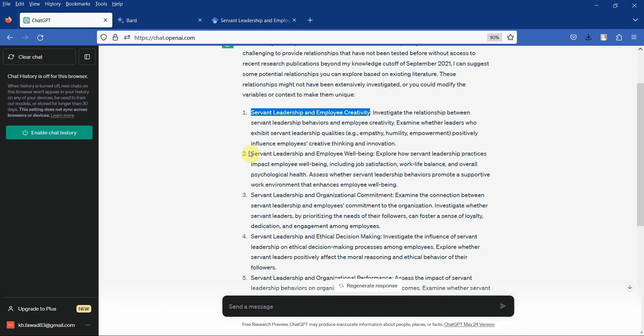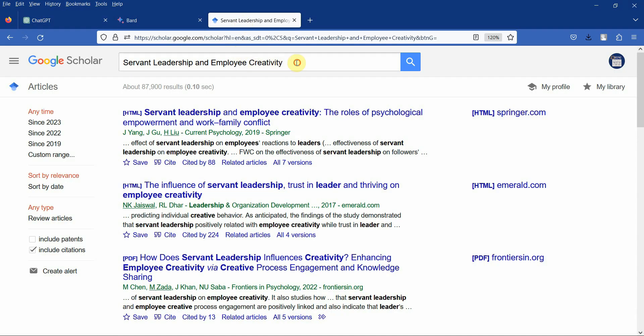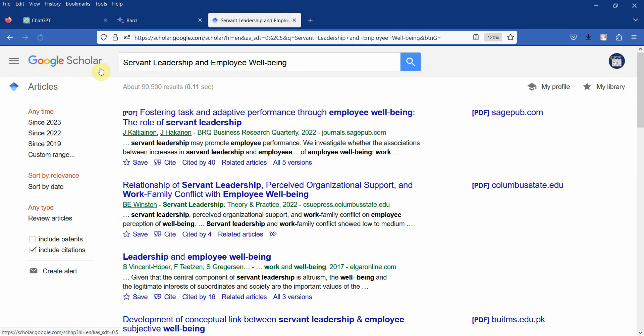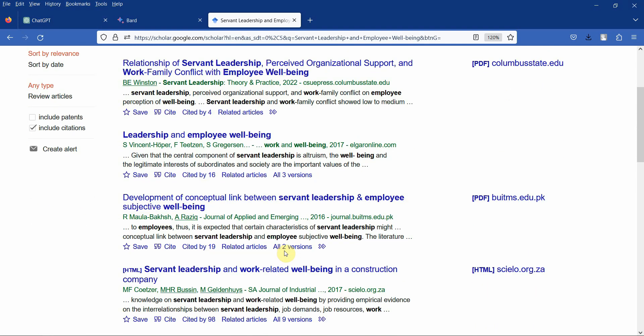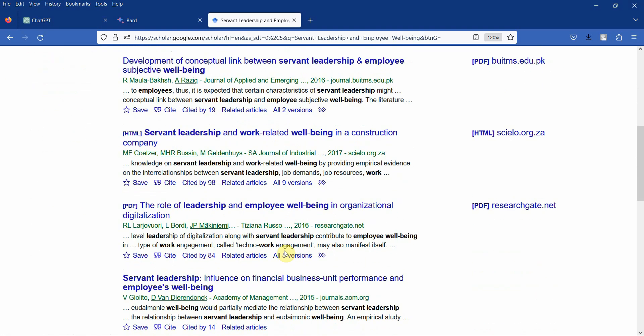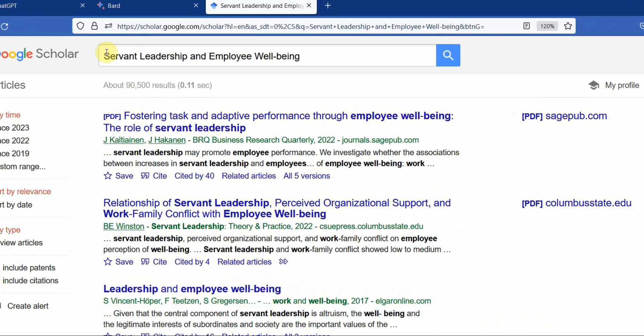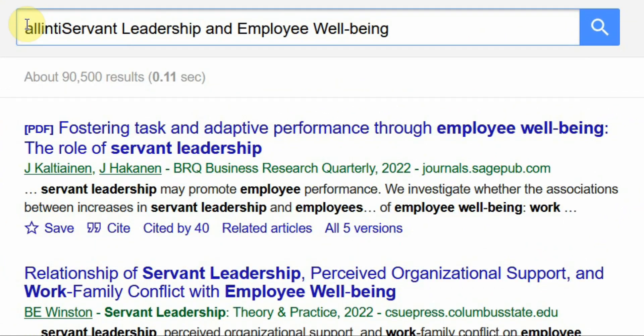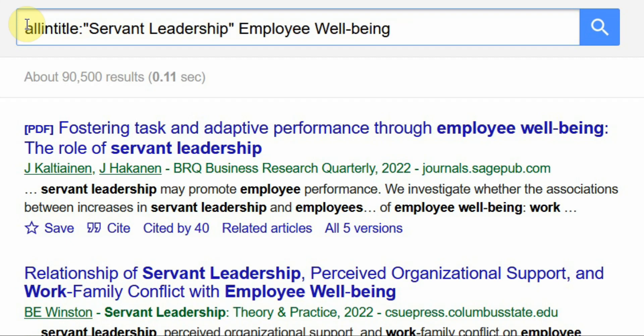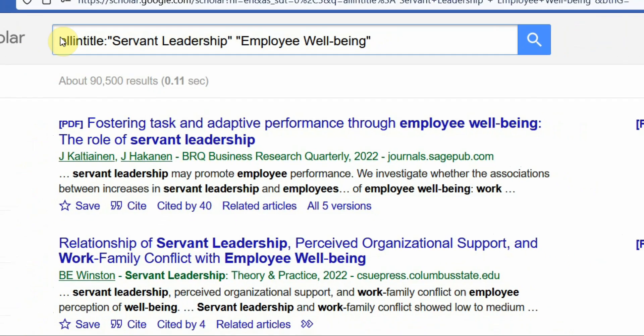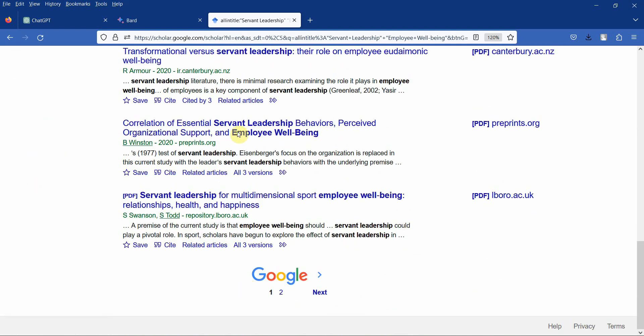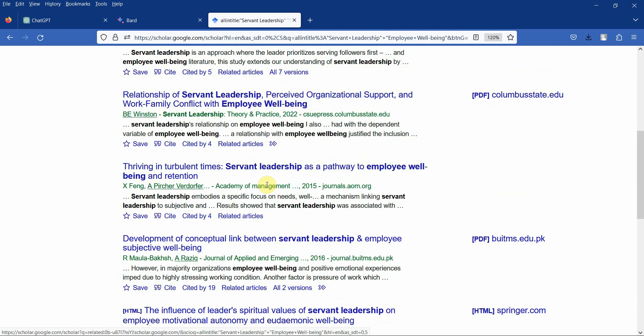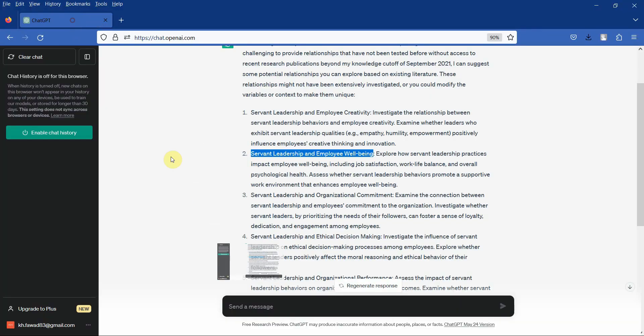Now similarly I can check this one as well. Copy and paste it. We may have to open these papers and see if they have been tested or not. The other thing that I can do is 'all in title', so these variables will have to be in the title of the study. You will only get results where these variables are in the title. Yes this has been studied. Again very few studies. You can similarly check the other ones as well.